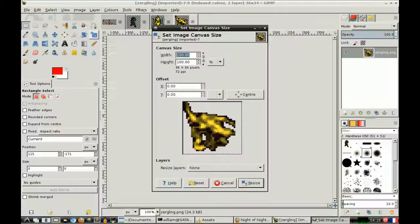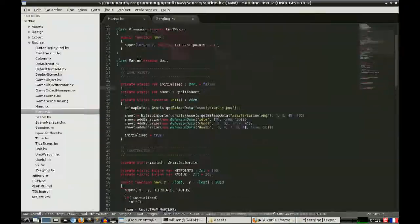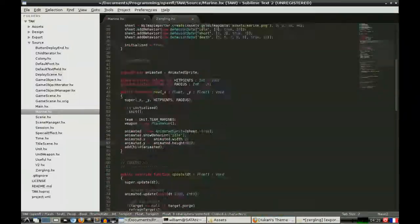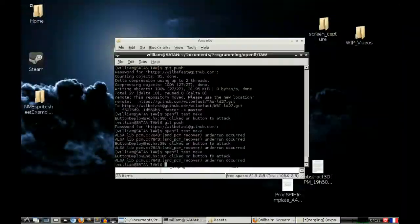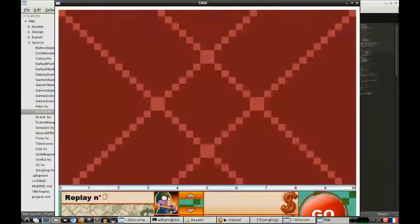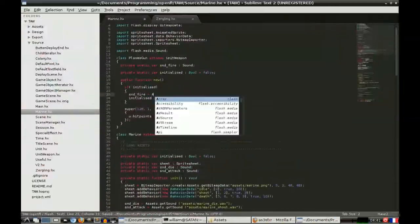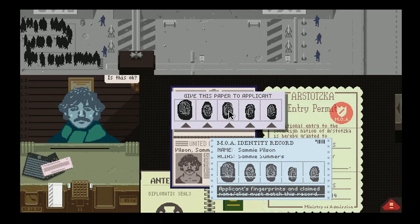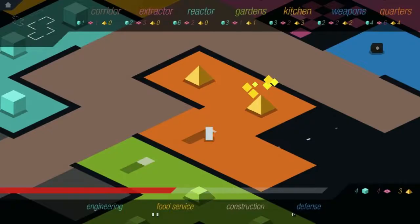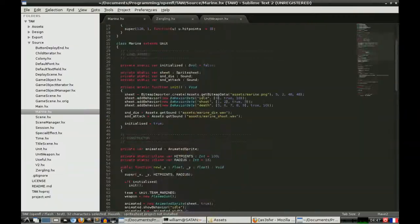Notable games made with OpenFL or NME, depending on when they were made, are Papers Please and Rymdkapsel, which is a sort of minimalist space station management game.